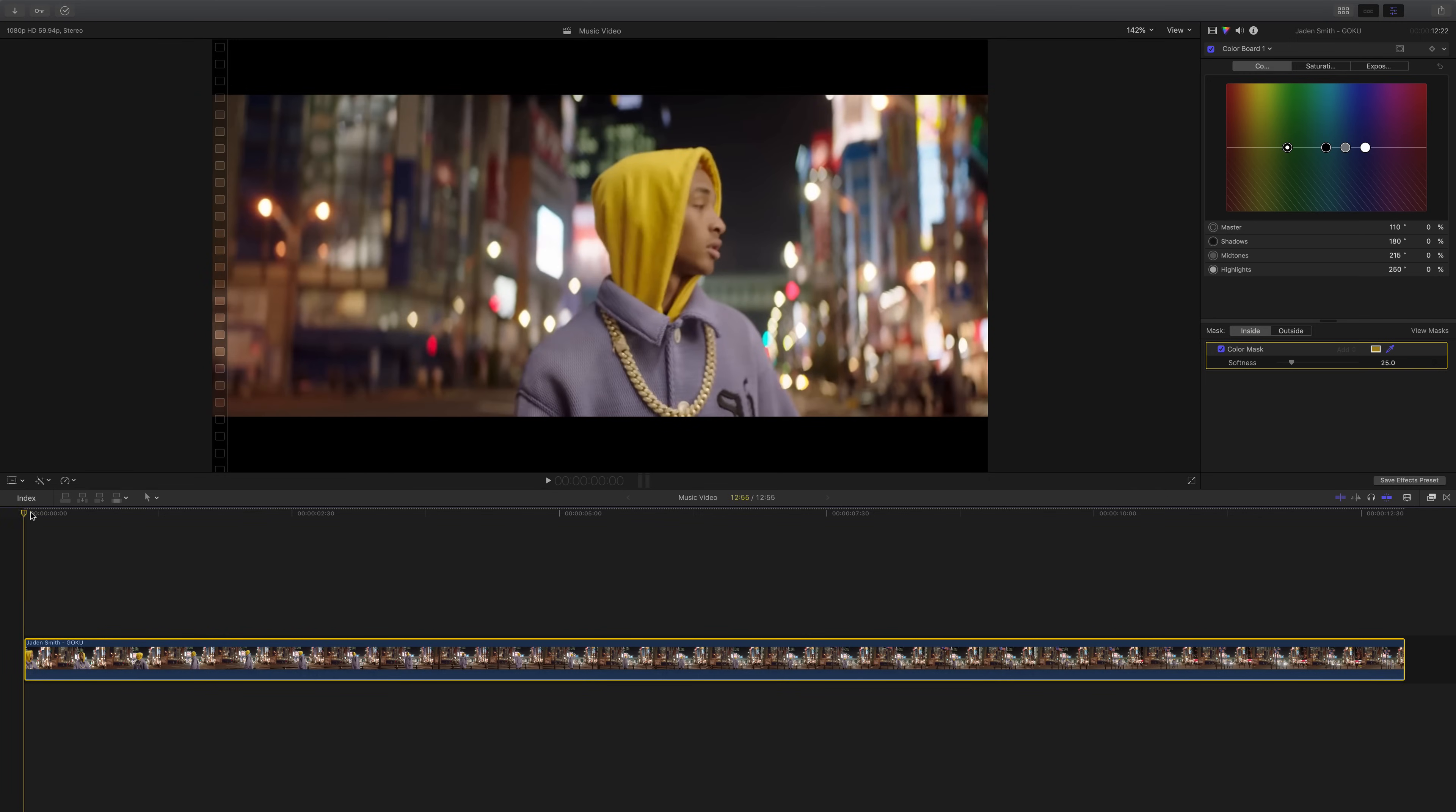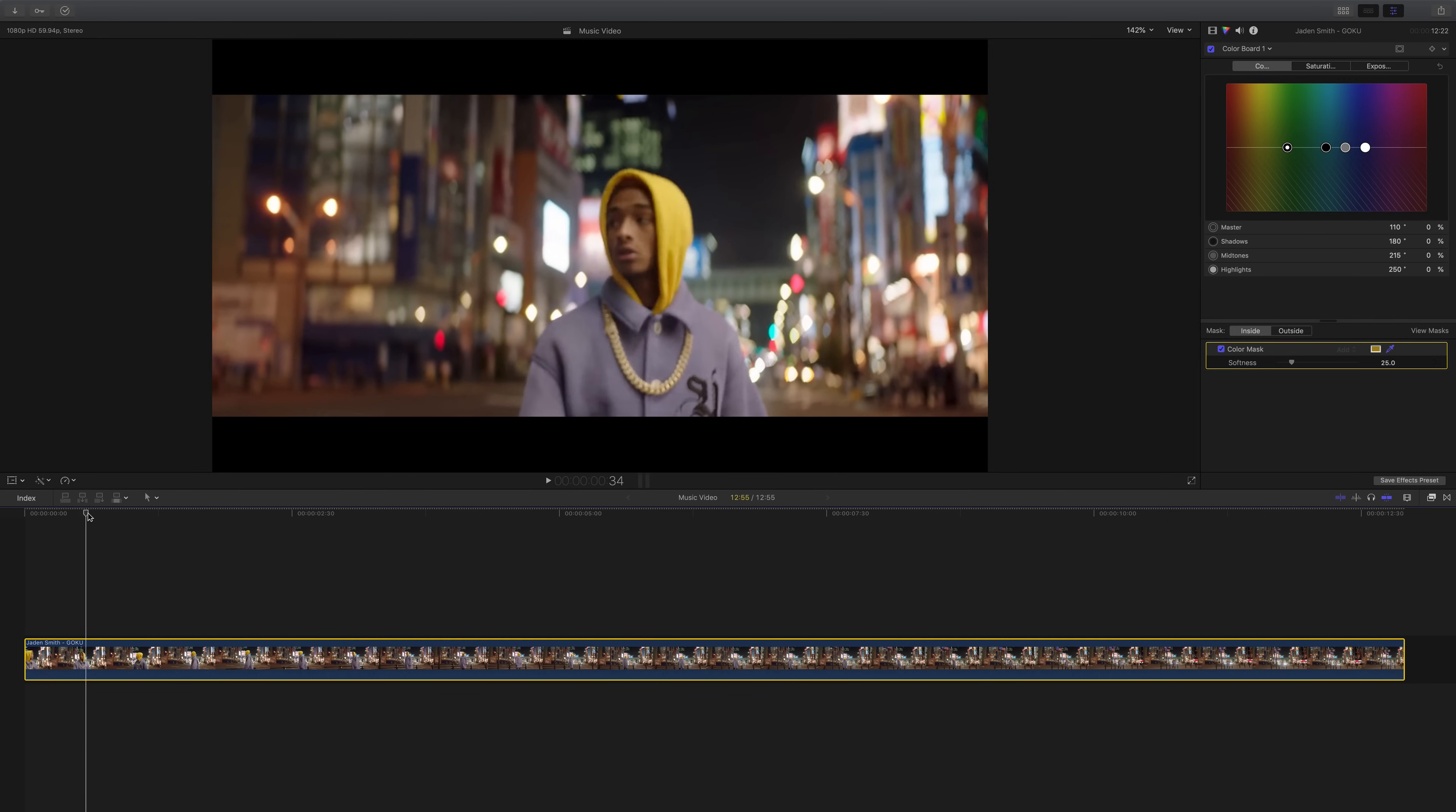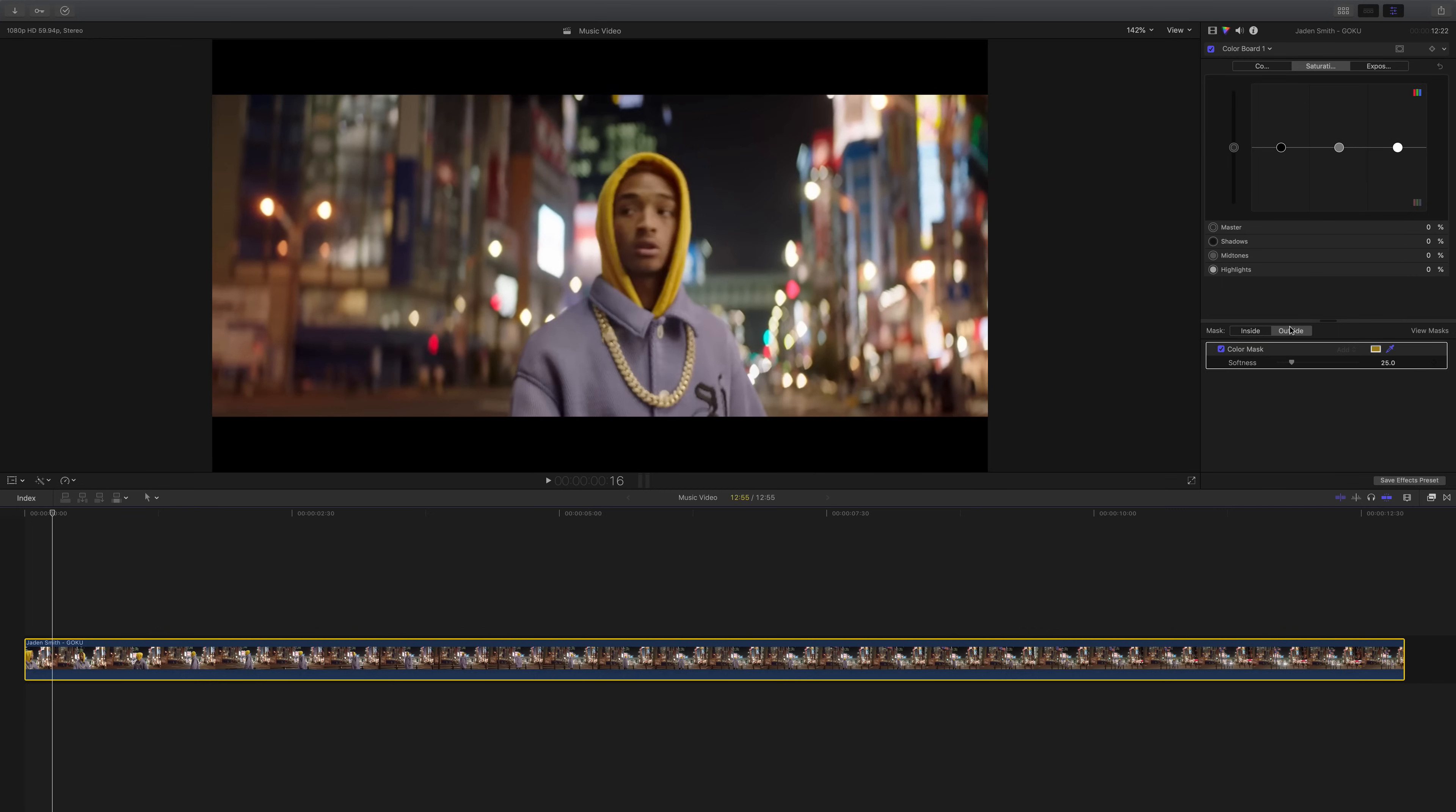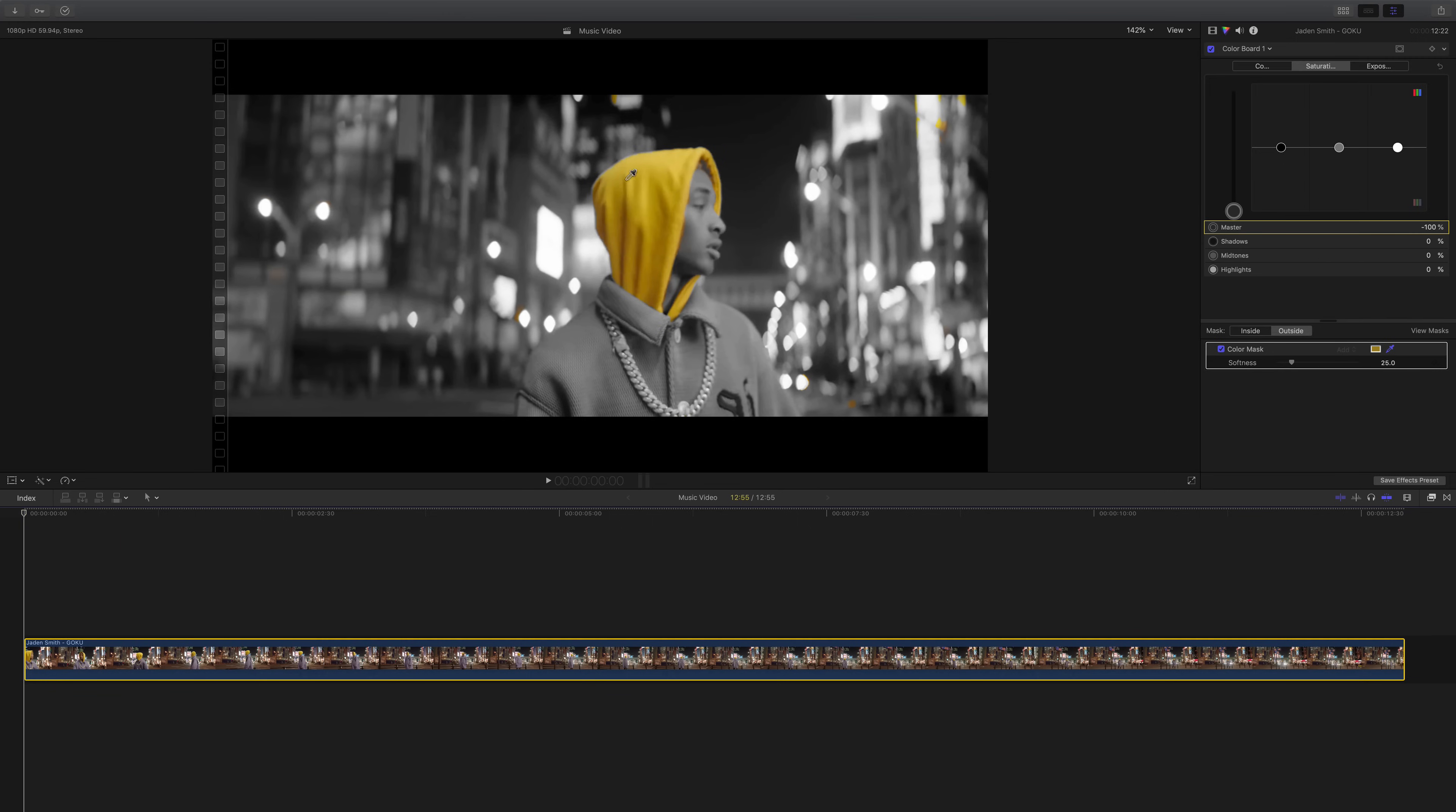Before we start adding more to the selection, what we're going to do is go into the saturation tab. We're going to go to outside and bring the master all the way down so we can actually see what we're selecting. So this side is pretty much perfect.